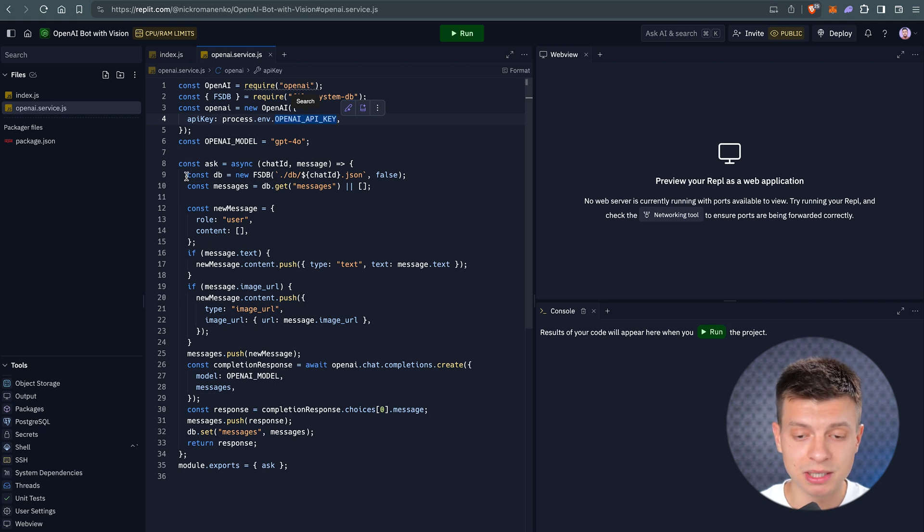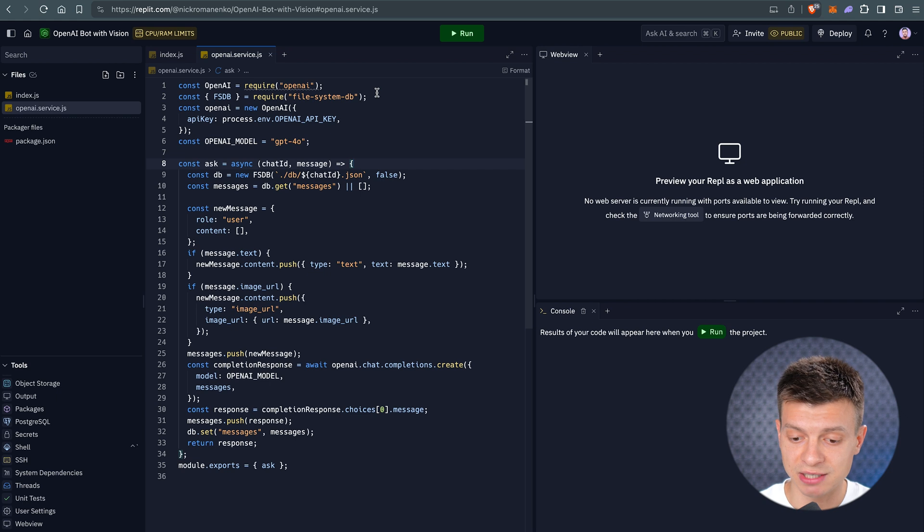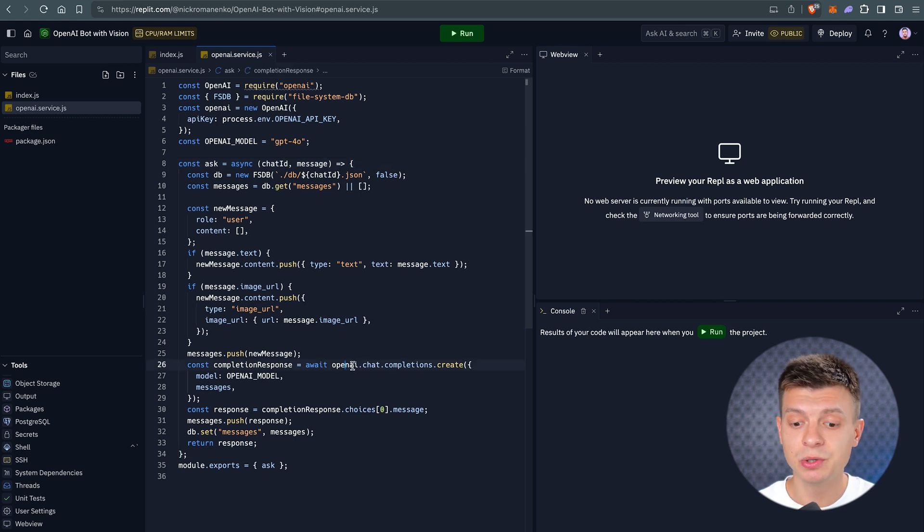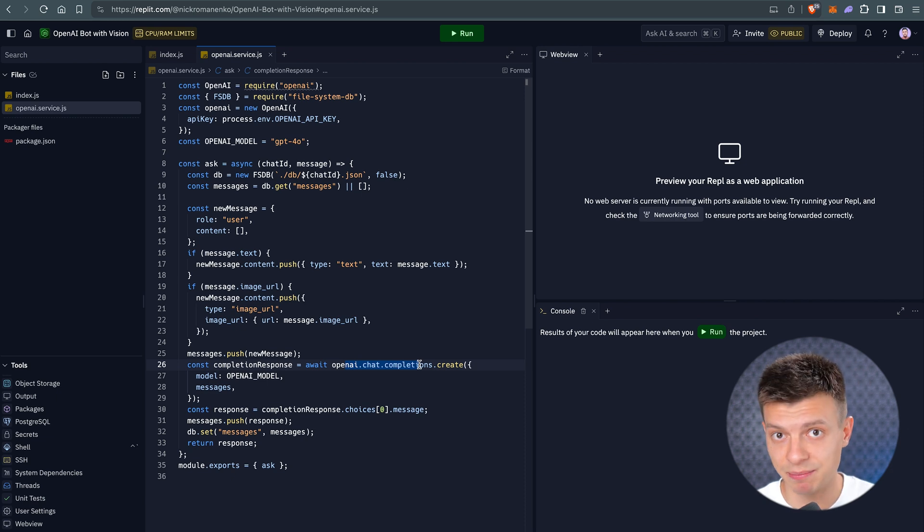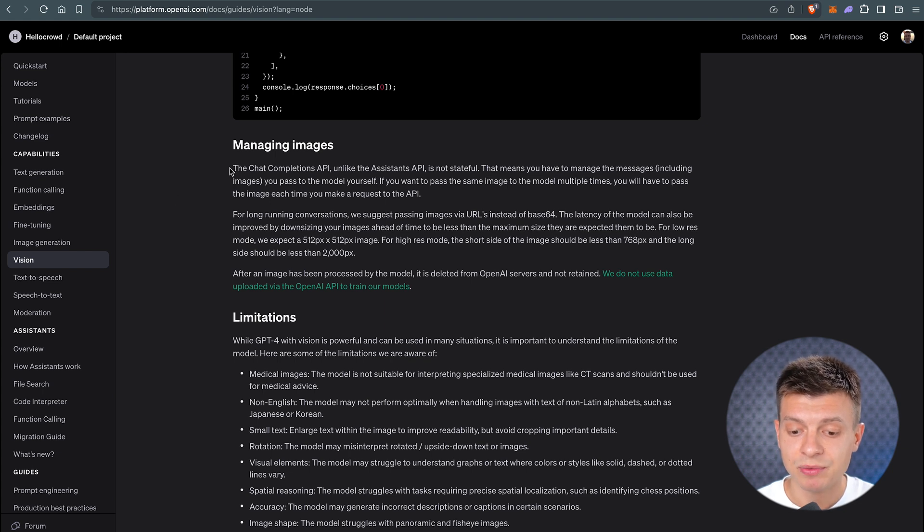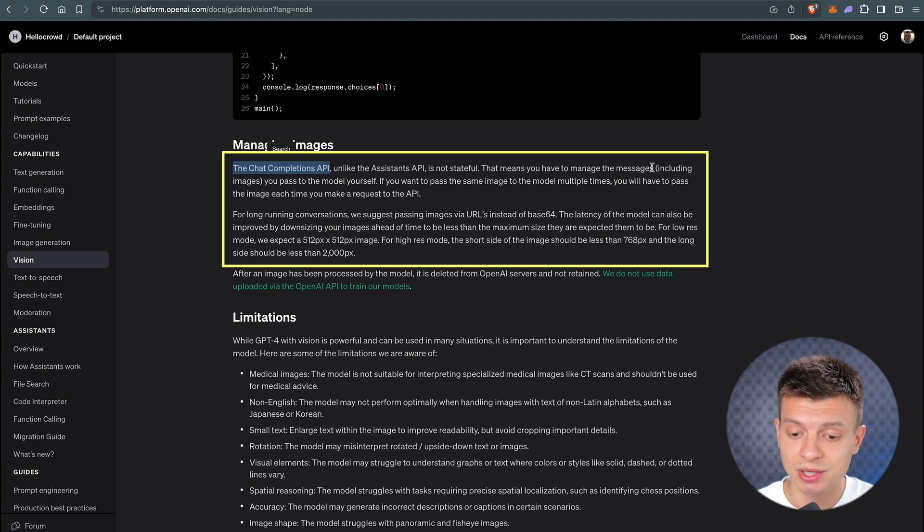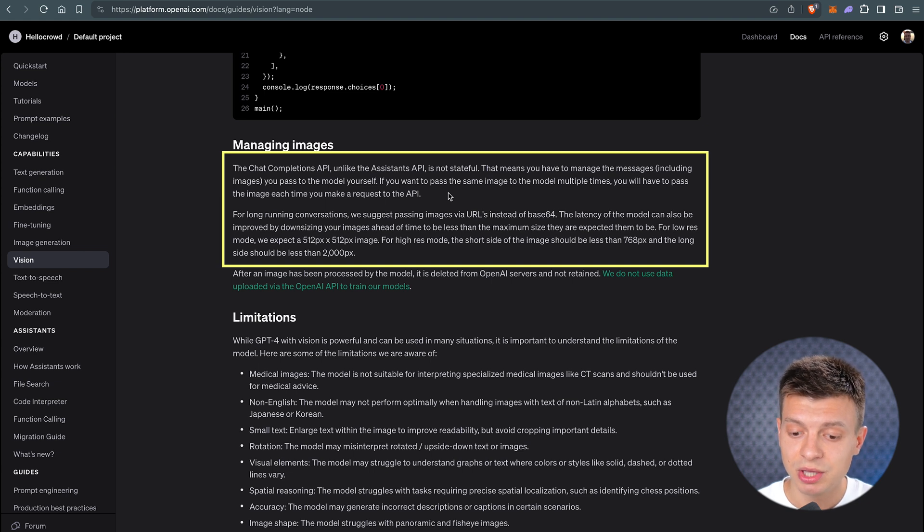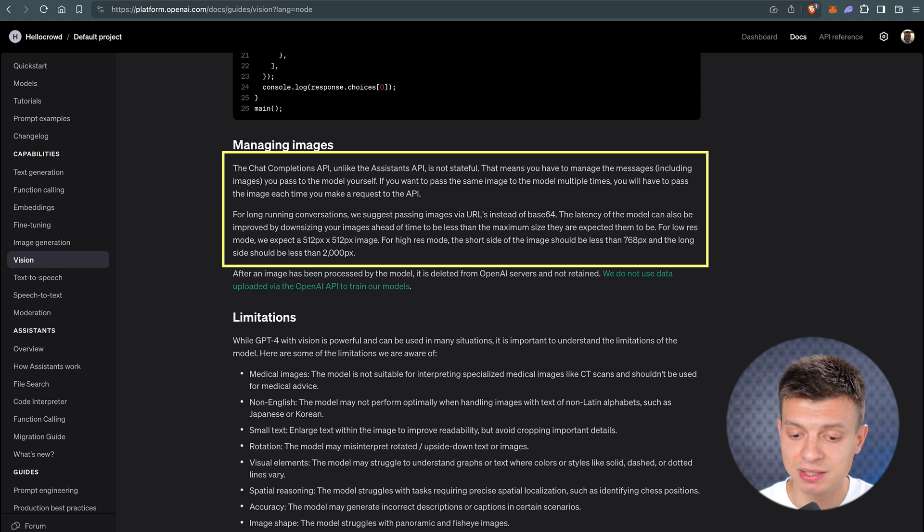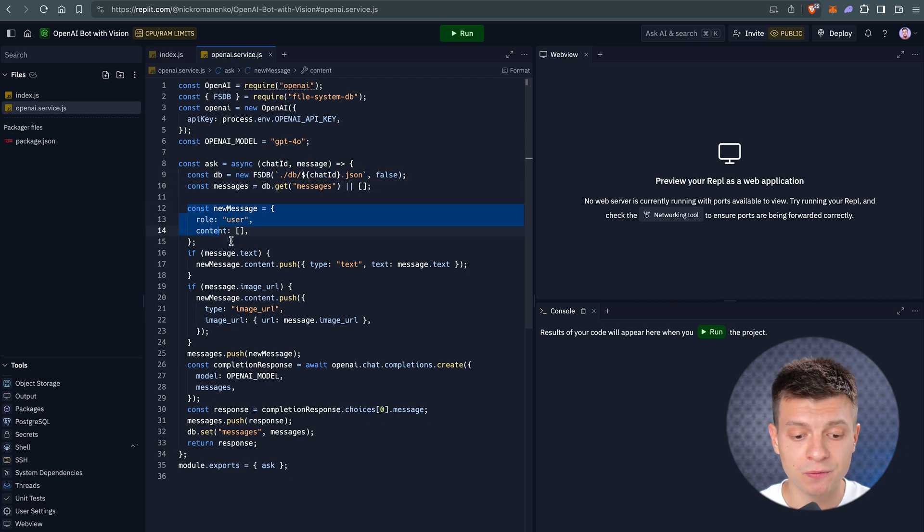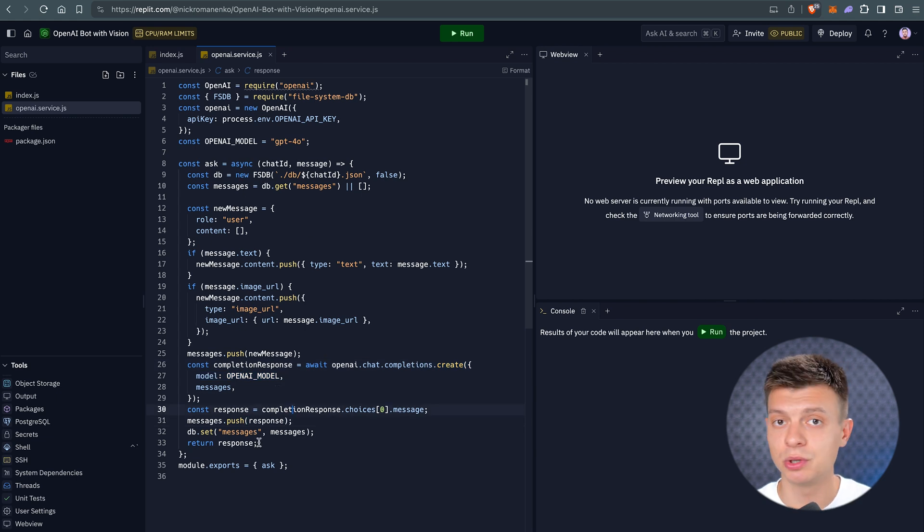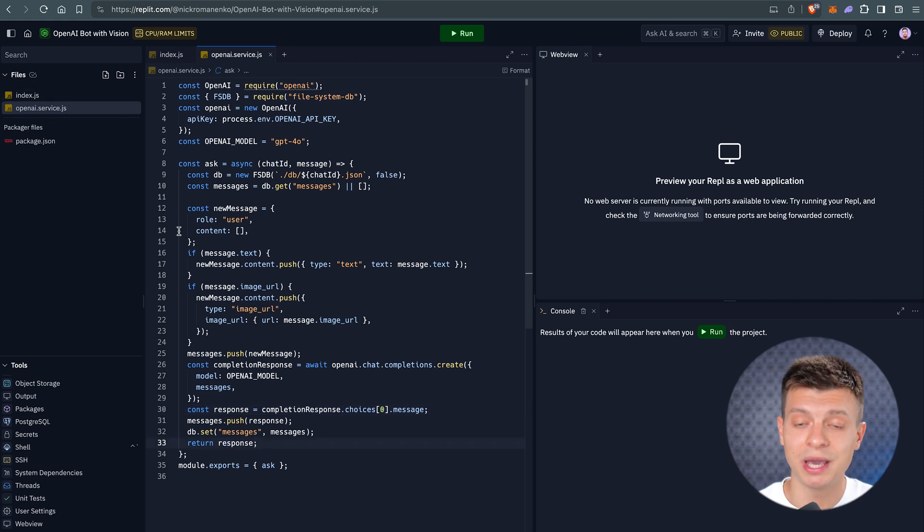Here, we use a local database for development, but in production, we would use a database like MongoDB or MySQL to store all messages for this chat. This is necessary to pass the entire message history in the request because we use the chat completions API instead of the assistants API. And if you check the OpenAI documentation, it clearly says that the chat completions API, unlike the assistants API, is not stateful. That means you have to manage the messages, including images you pass to the model yourself. If you want to pass the same image to the model multiple times, you will have to pass the image each time you make a request to the API. While using the assistants API, we could simply create a new thread and pass a new message to it. So, when making a request, we either create or read messages from the database, then we form a new object for the request and pass it to the chat completions. We save the response in the database and return it to the requester, for example, to your web chat. Currently, there is no database, but it will be added when we actually use it.